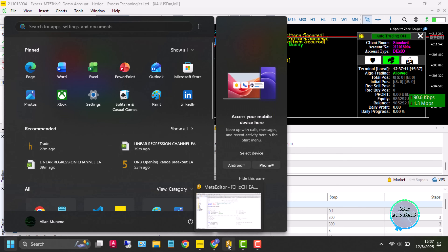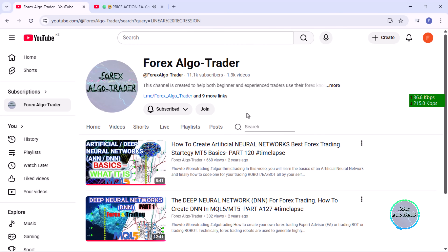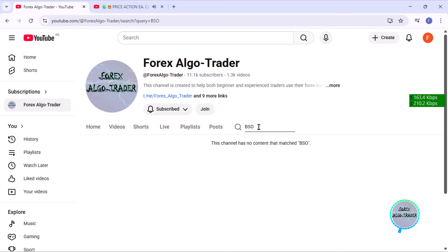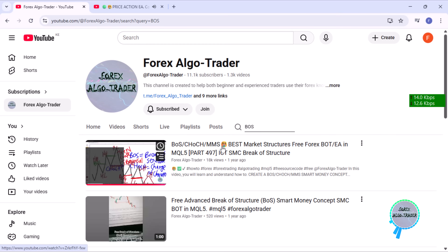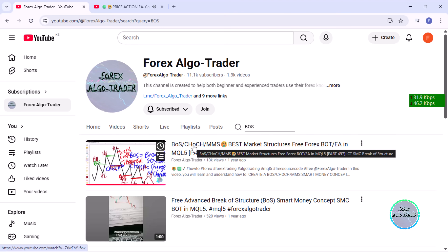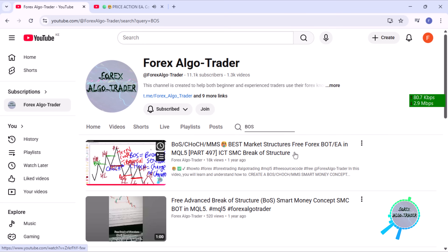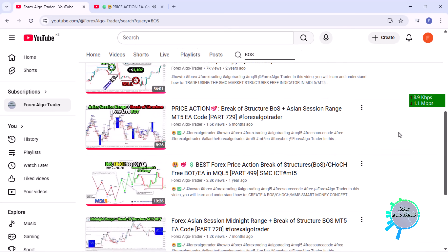We don't do much of the theory part here, but it is something as easy as what we did on the break of structure. You can go to our channel and search BOS or break of structure — we did a full lesson based on break of structure and change of character. Change of character was just a summary in that lesson, which is why we covered break of structure and market structure shift.